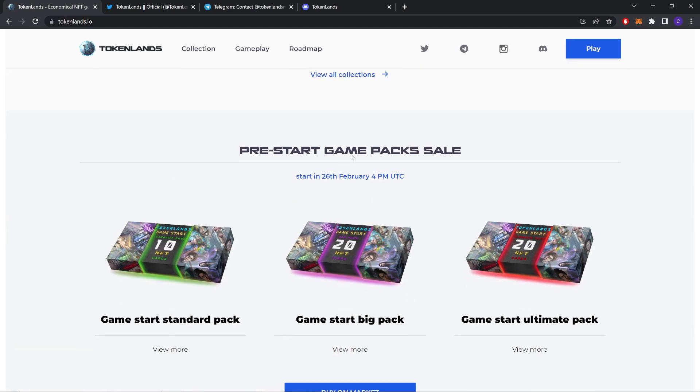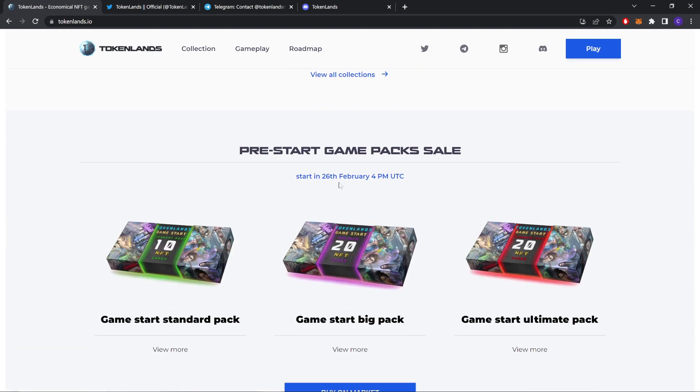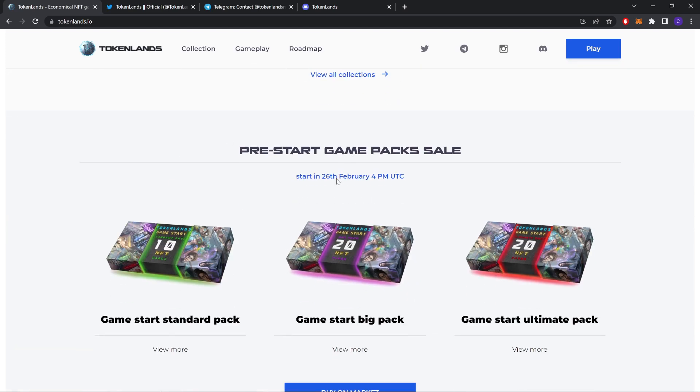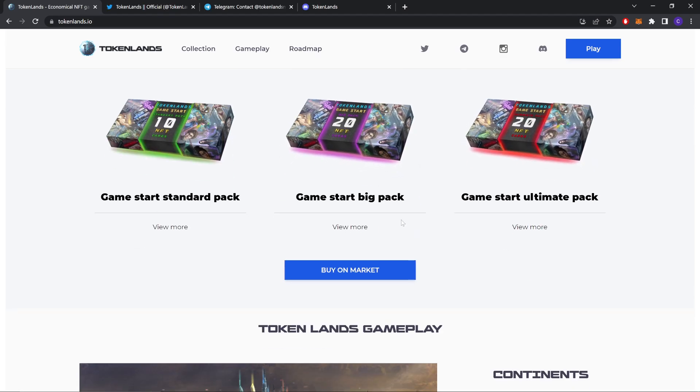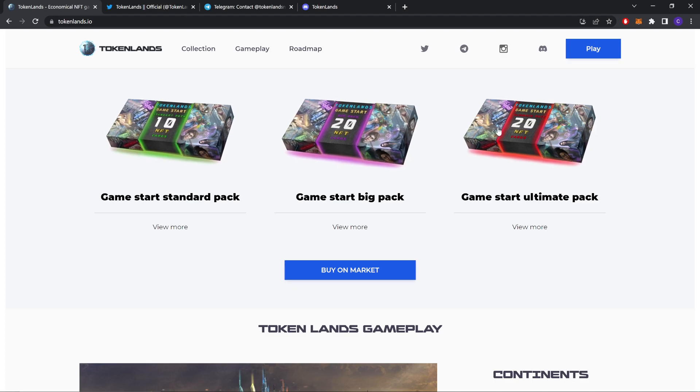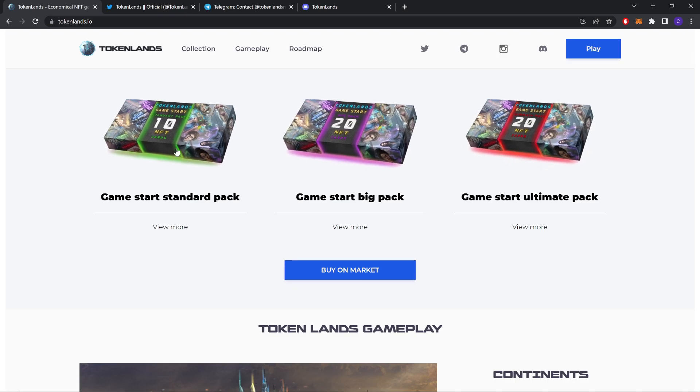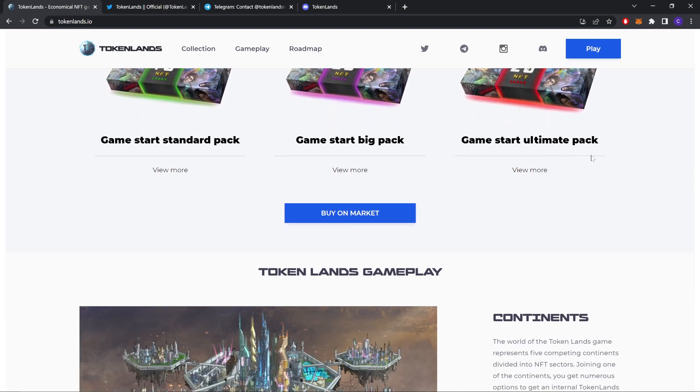Pre-star game pack sale. This was on 26th February so it's already over, but you can still buy them on Atomic Hub. I will show you later how to buy these packs.